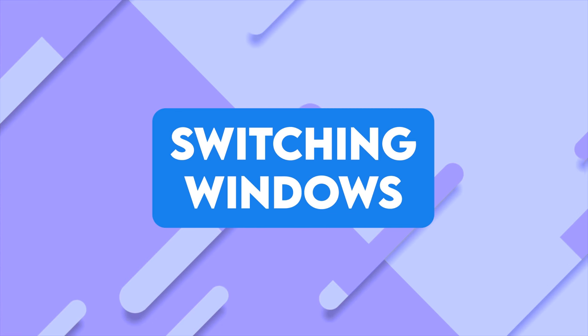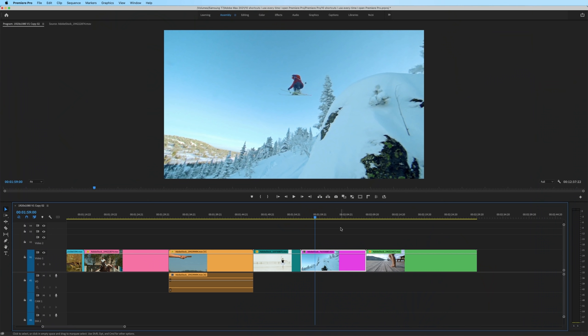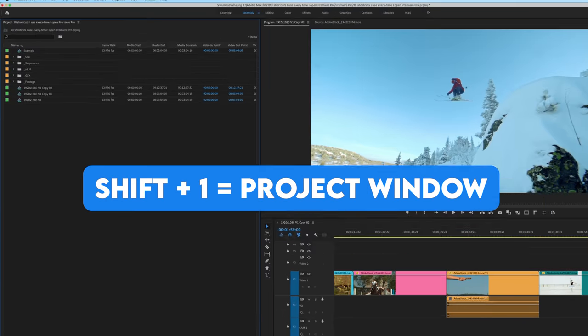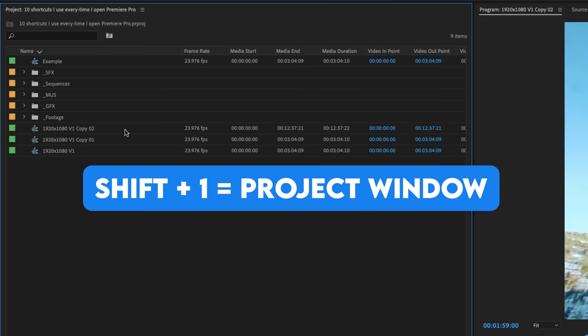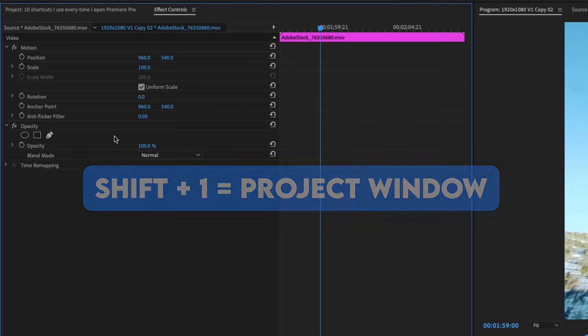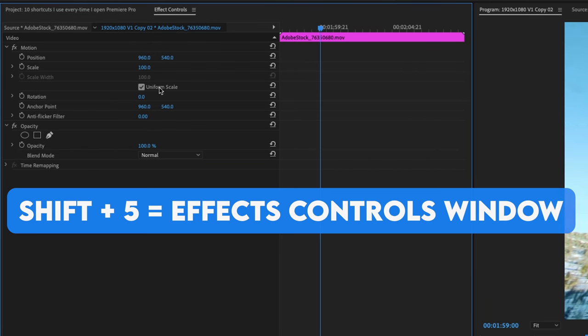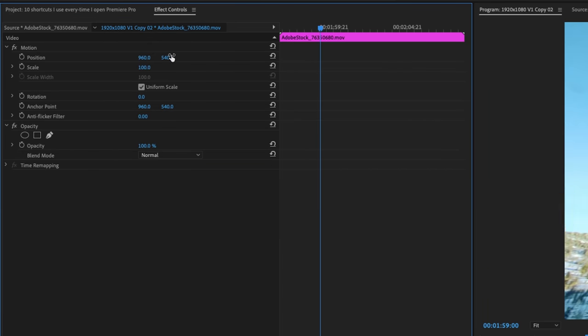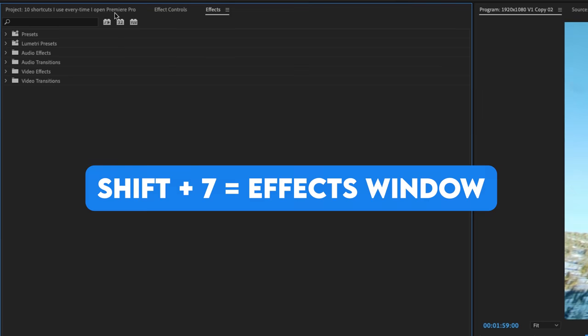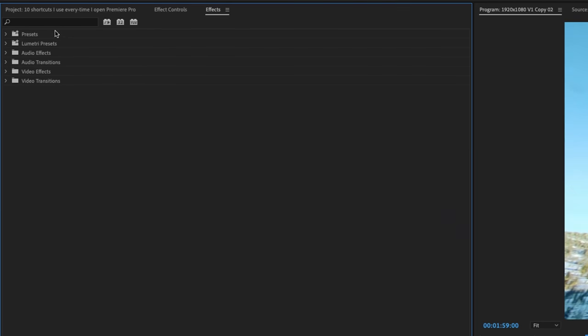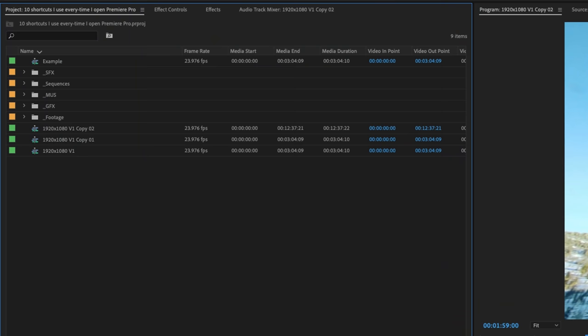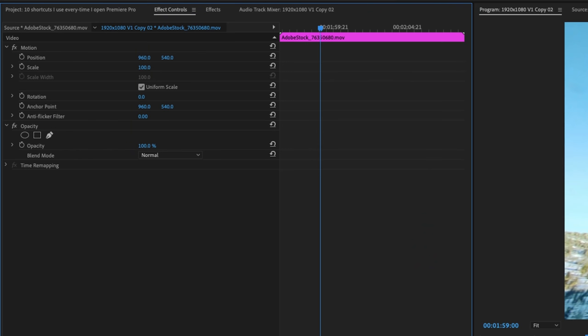One thing I've found myself doing often is switching between my windows and specifically the project window, the effects window, and the effects control window. To bring those up quickly, if you hit shift one, you'll bring up your project window. If you hit shift five, you'll bring up your effects control window. And if you hit shift seven, that brings up the effects window. So if you're ever editing and you want to access those windows quickly, remember those three. Shift one, shift five, and shift seven.